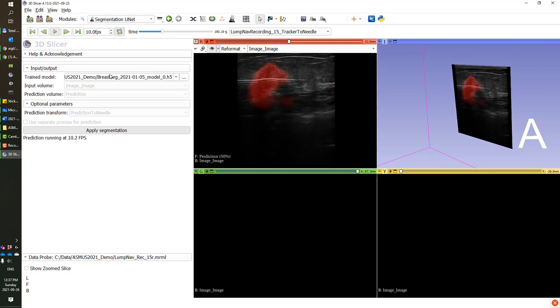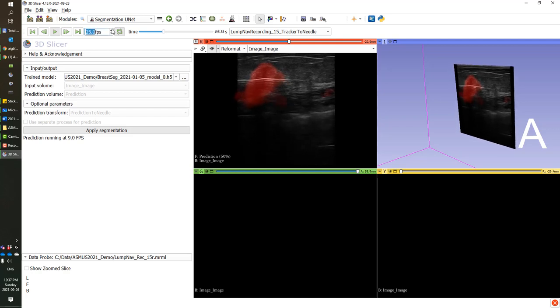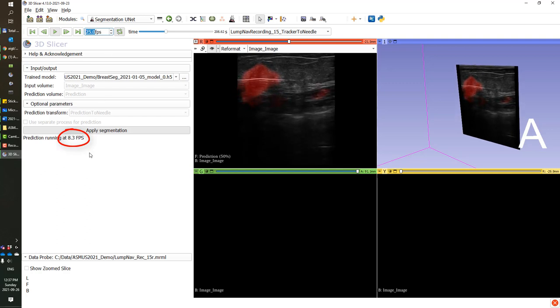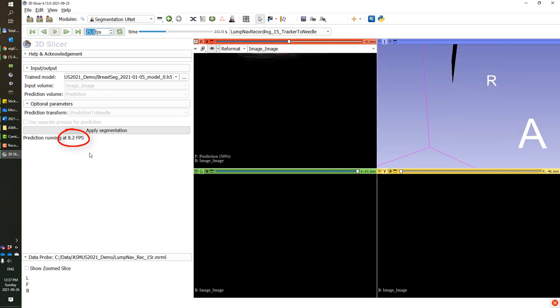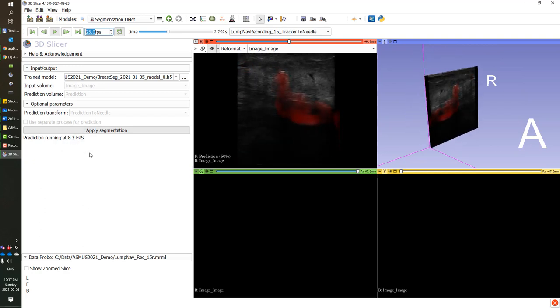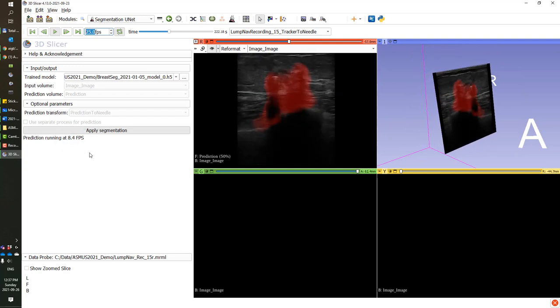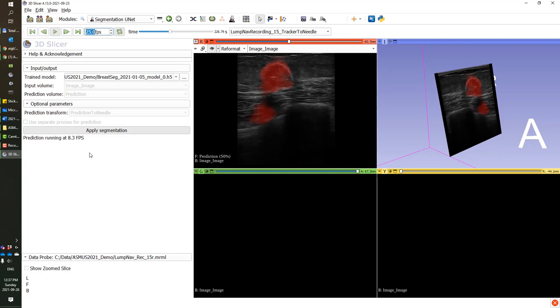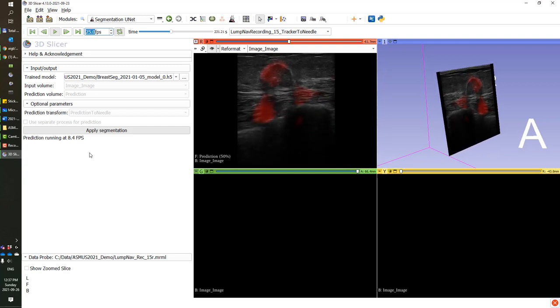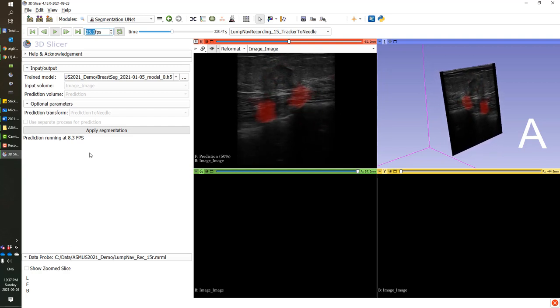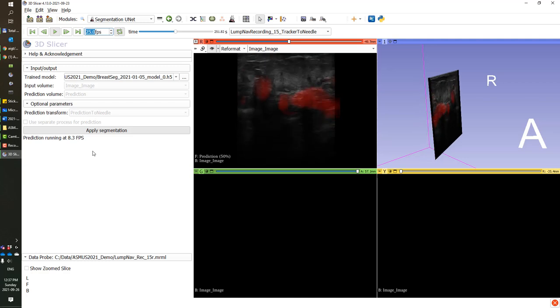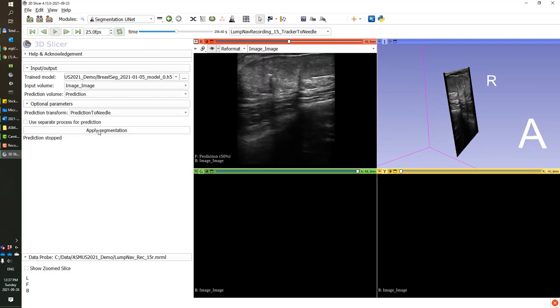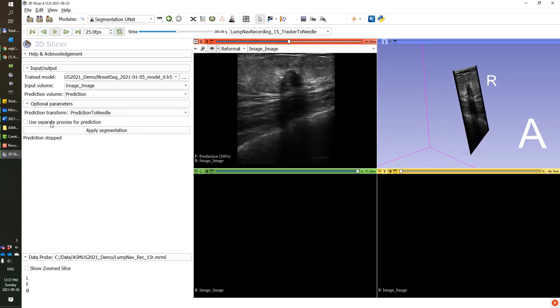As you can see, the FPS value, the frames per second, is quite low. Usually it's under 10 on my computer. Usually ultrasound machines produce over 20 images per second. So if we run the segmentation on the main process, the main Python interpreter of Slicer, then they cannot keep up with the ultrasound machine, which will limit our recording rate and rendering rate on both the 2D and the 3D viewers.